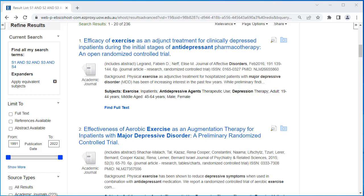In analyzing your search results even further, some results will indicate the type of study they are, indicated in the title. For example, this one is a randomized controlled study, which is not a systematic review.